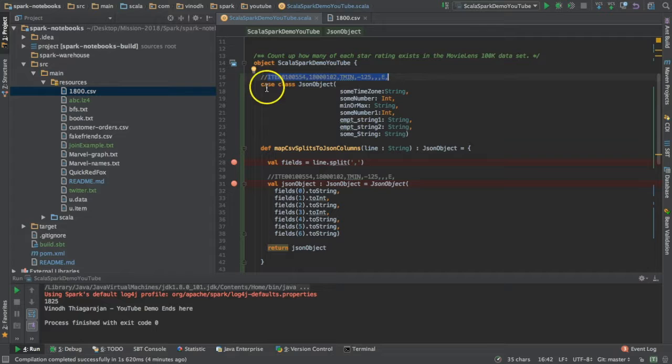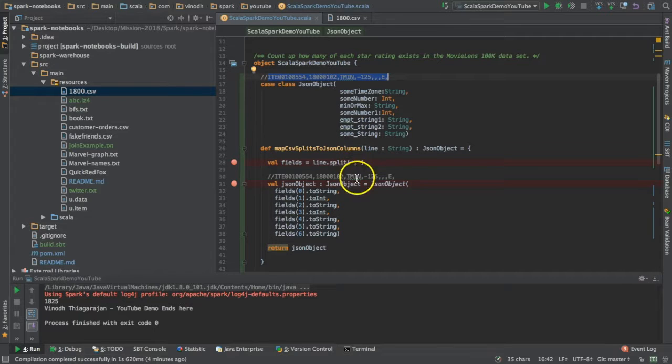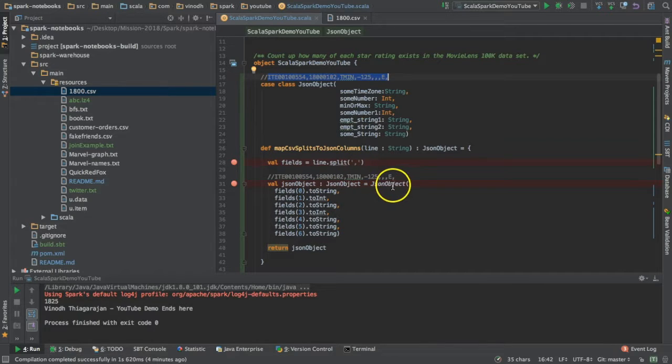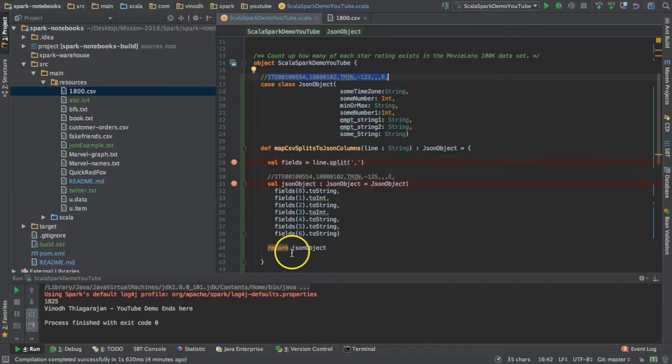I'm mapping the objects of type JSON object and returning it. It's functional programming. Let me show you the place where I'm calling this.